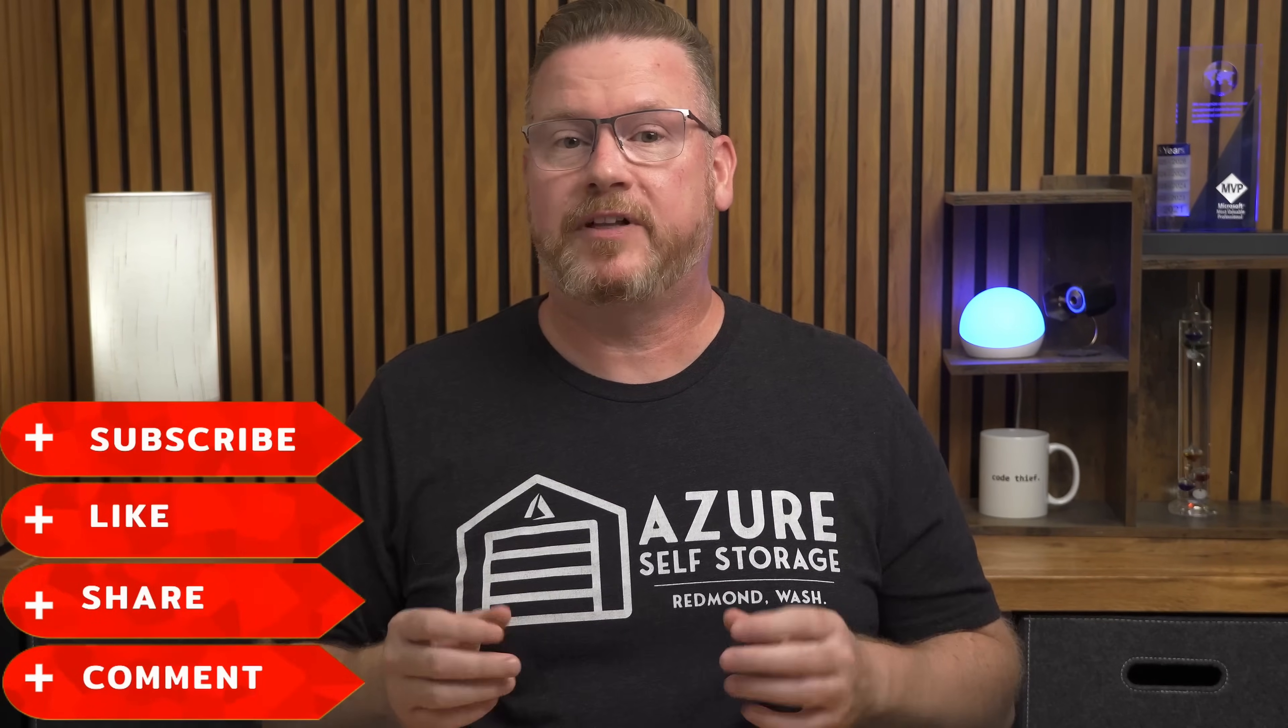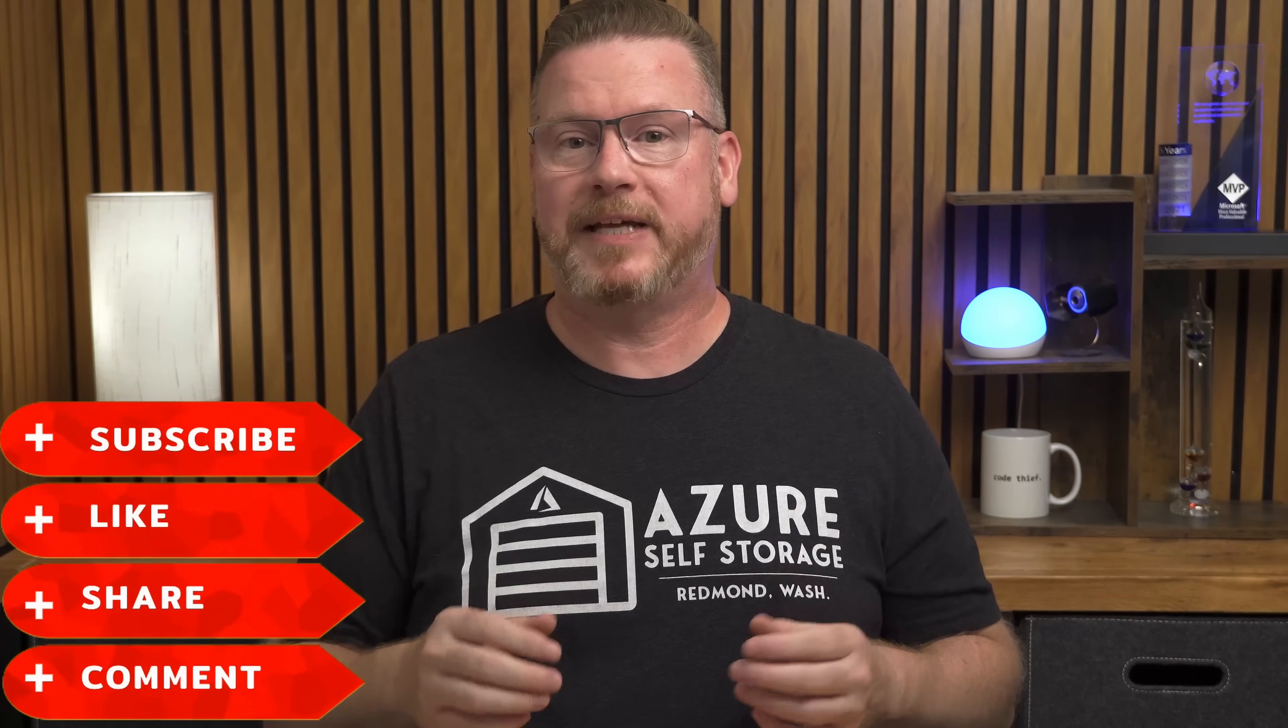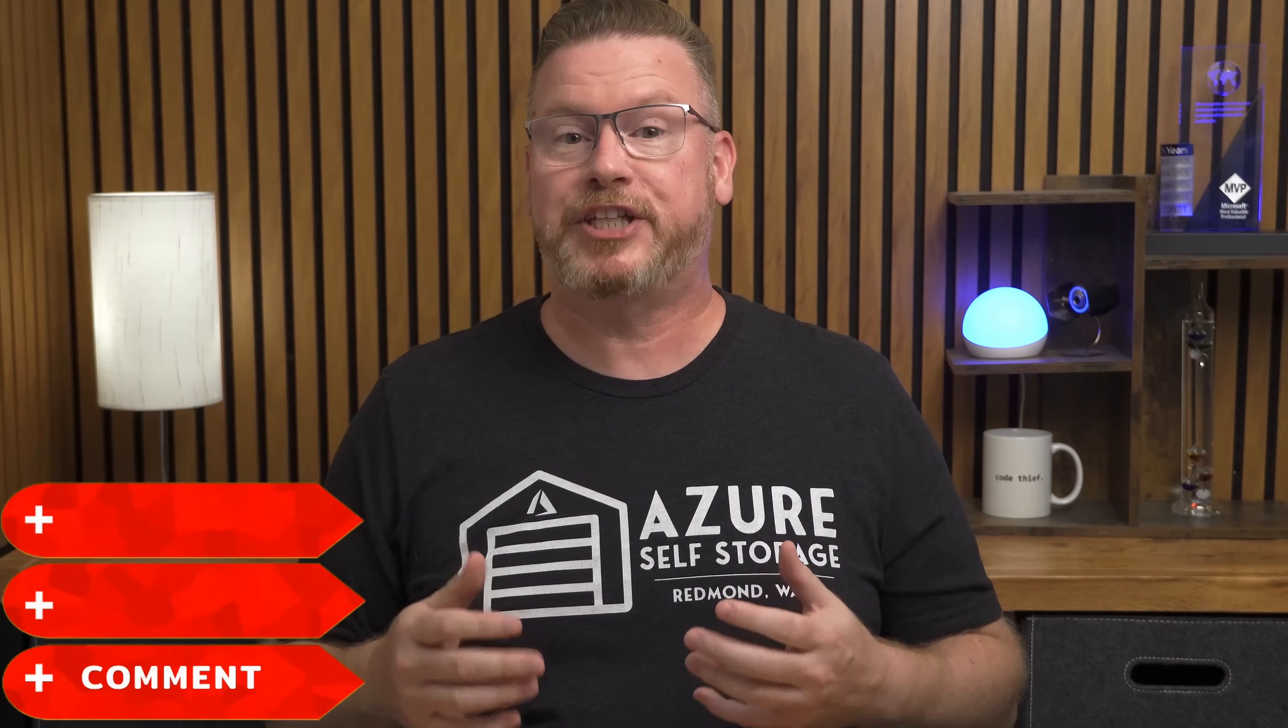But real quick, if you find this helpful hit that like button, subscribe, and share it with a friend who's deep in the Azure trenches. It helps the channel grow and I seriously appreciate it. Also check out my courses on AVD, Entra ID, Windows 365, and the AZ-900. Links are below and a big shout out to all my channel members. You rock.